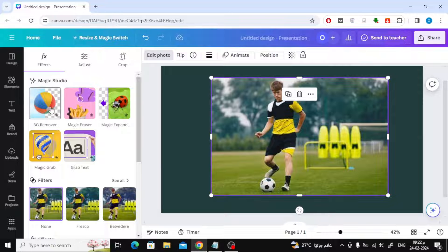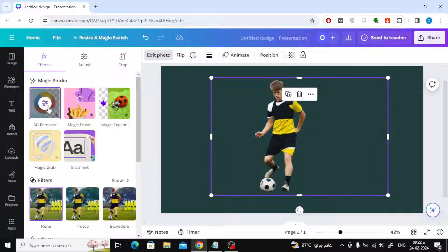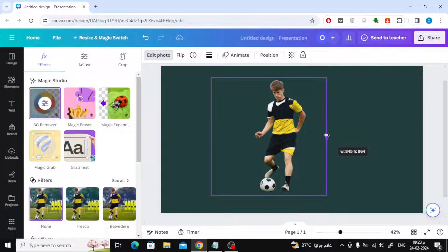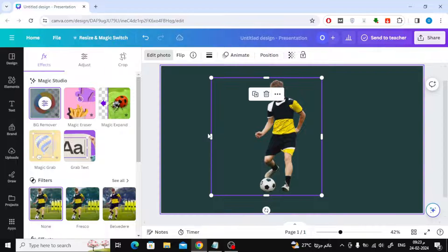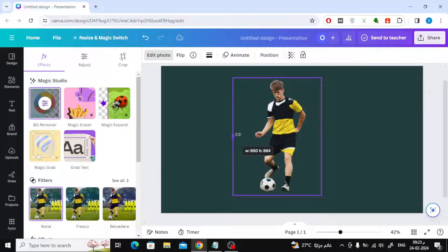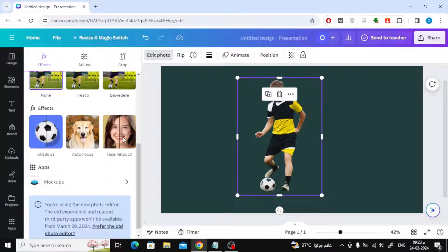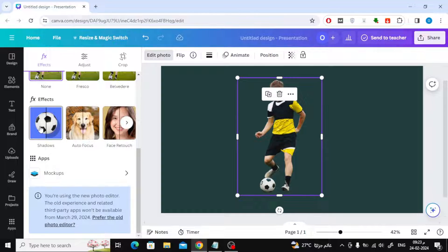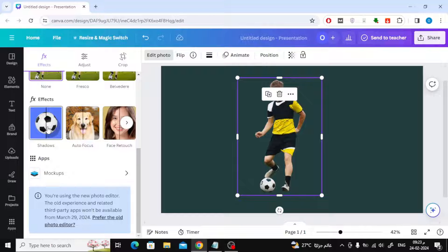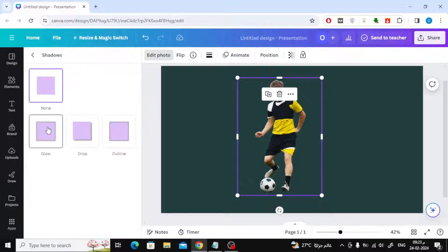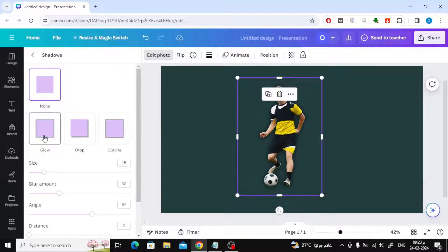Next step, click on Edit Photo at the top. Choose BG Remover. After we removed the background from the image, scroll down. Then choose Shadows from the Effects section. After that choose Glow.